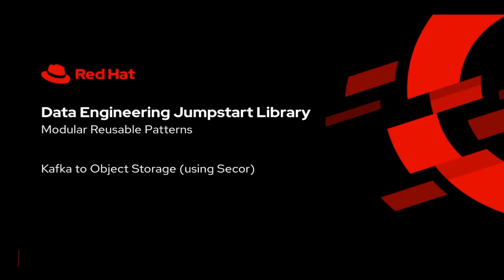In this video, I will walk you through a modular reusable pattern that we have developed as a part of data engineering jumpstart library.